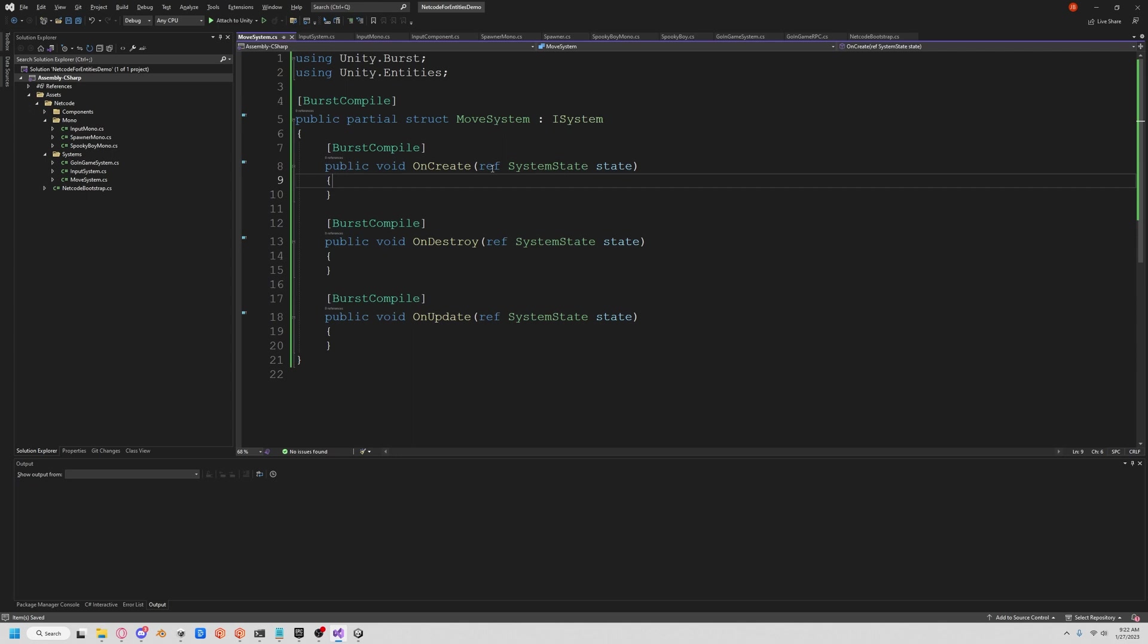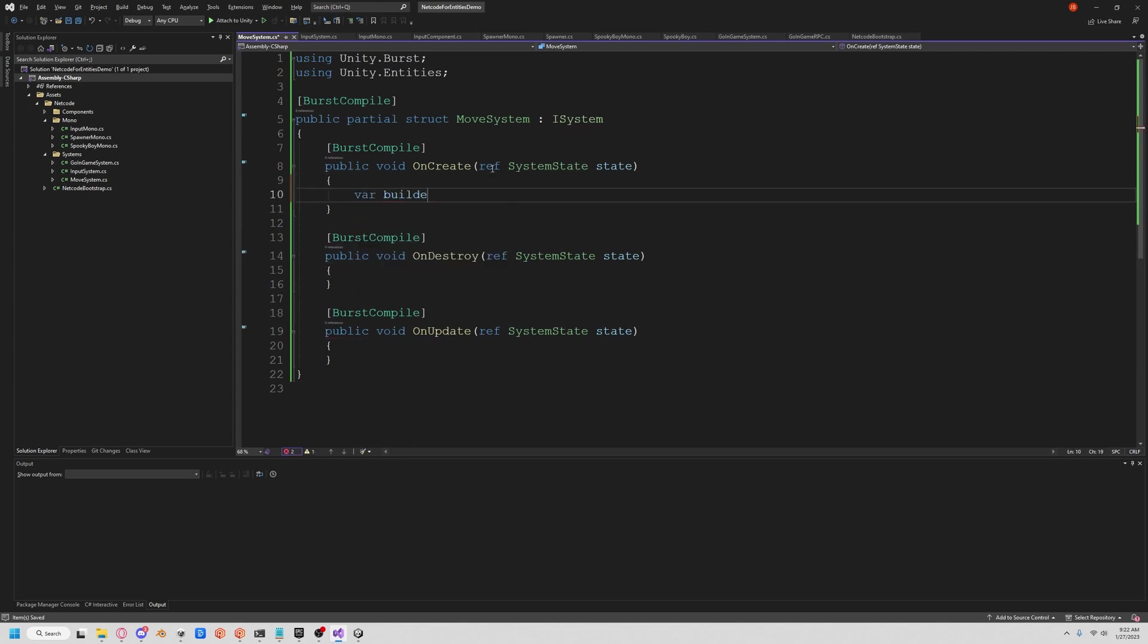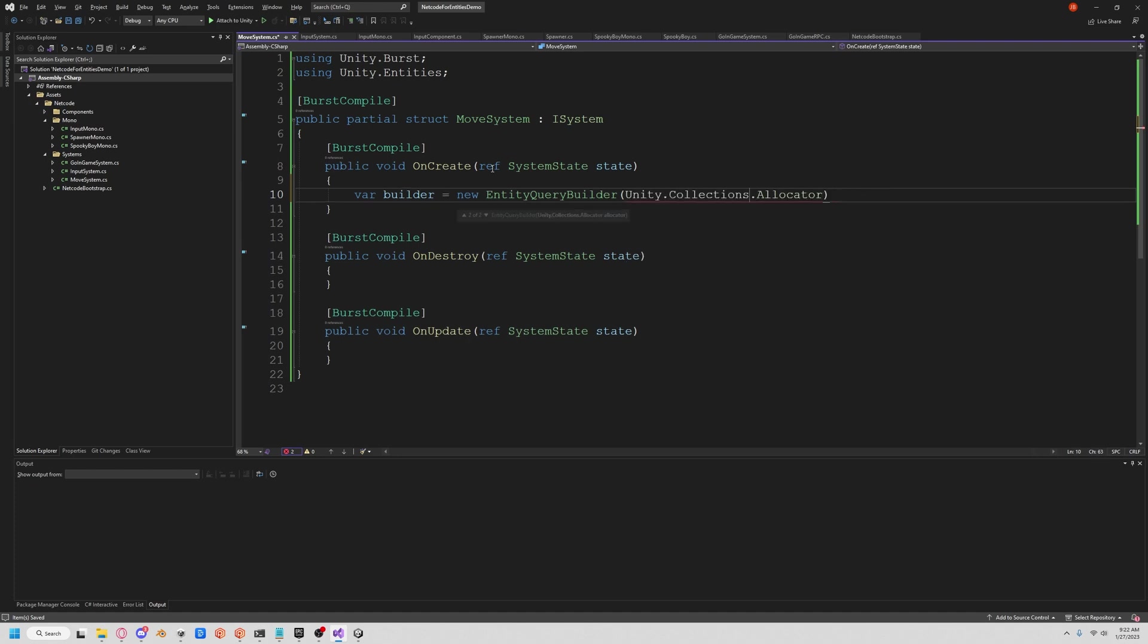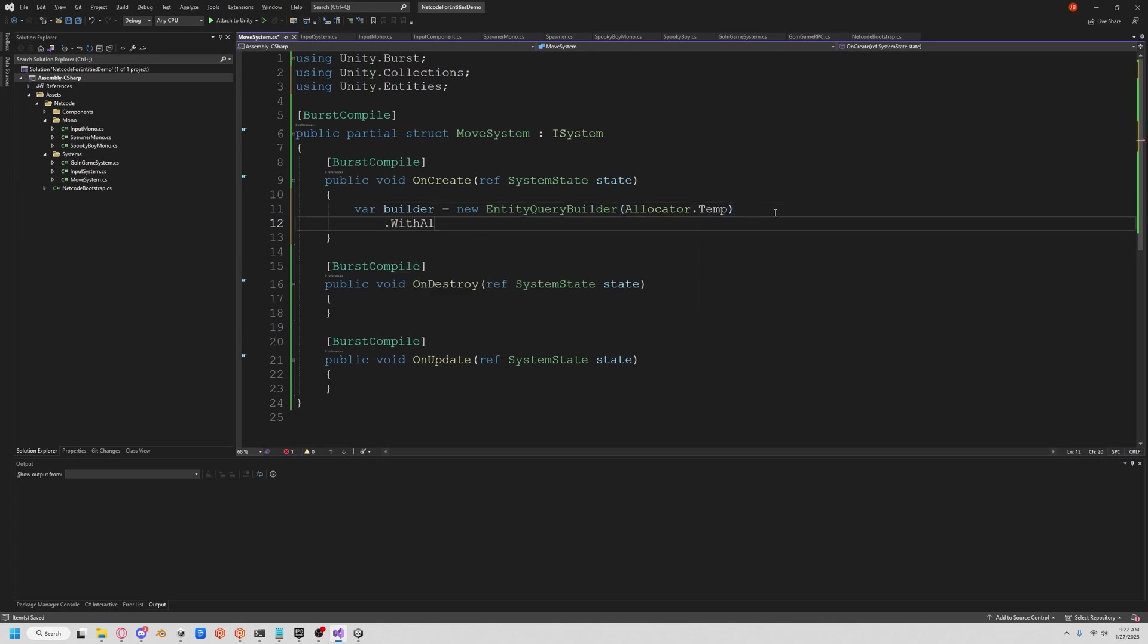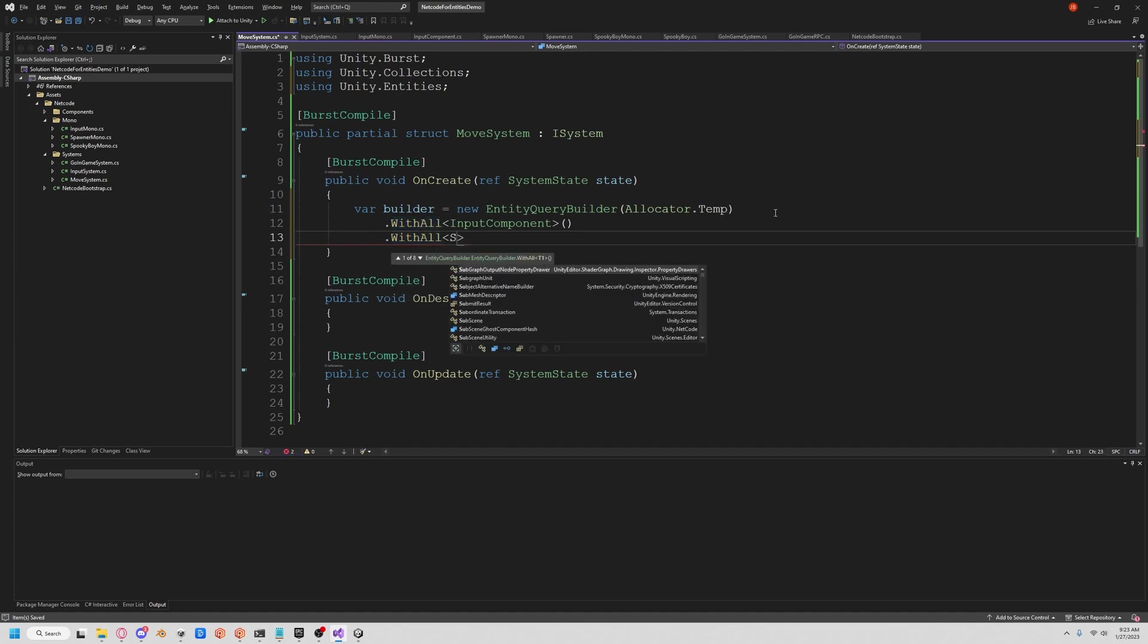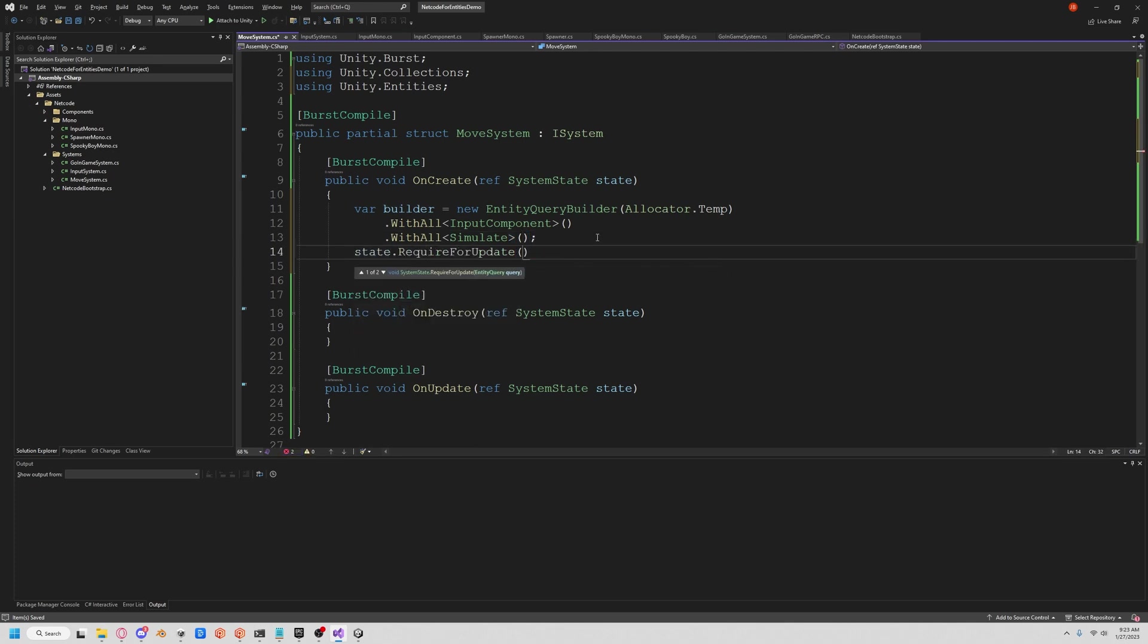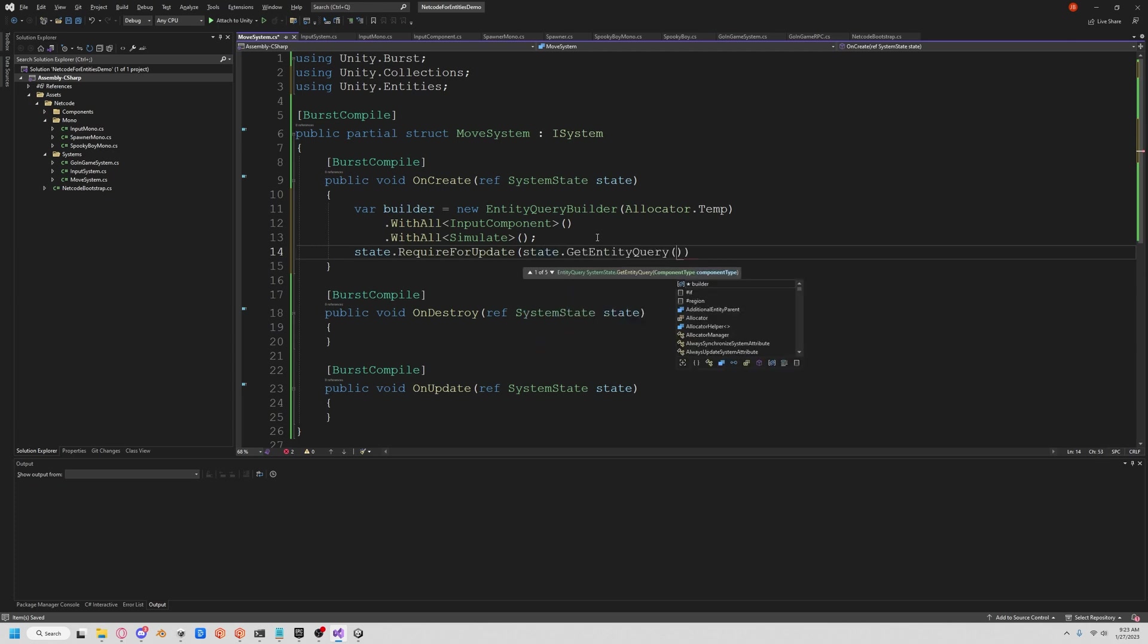And let's create a query. So we're going to want a query. Let's do builder equals new entity query builder and we want allocator temp. And we want to make sure that we have our input. So let's do WithAll input component. And we need to make sure that it's a simulated entity. So let's do WithAll simulate. Now let's set our state. So require for update. And we'll do a state.GetEntityQuery and we'll put in our builder.